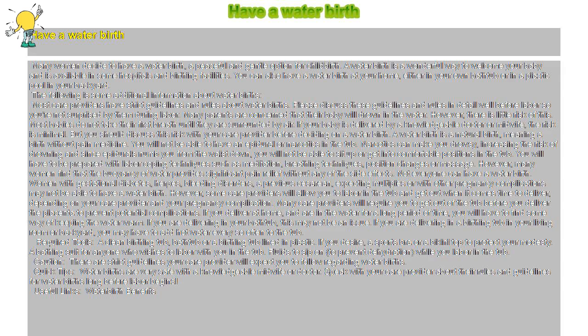Not everyone can have a water birth. Women with gestational diabetes, herpes, bleeding disorders, a previous cesarean, expecting multiples, or with other pregnancy complications may not be able to have a water birth.